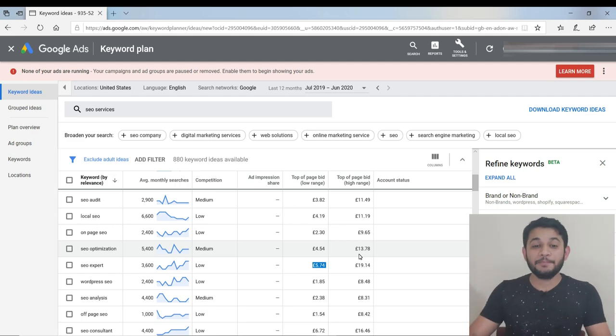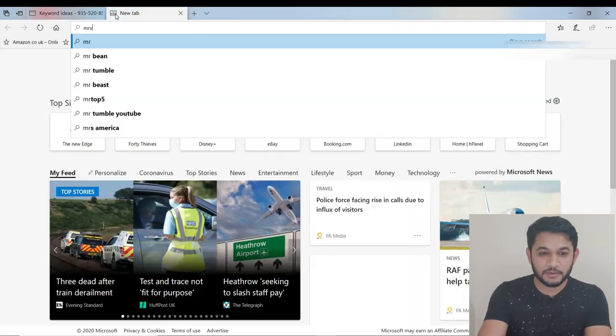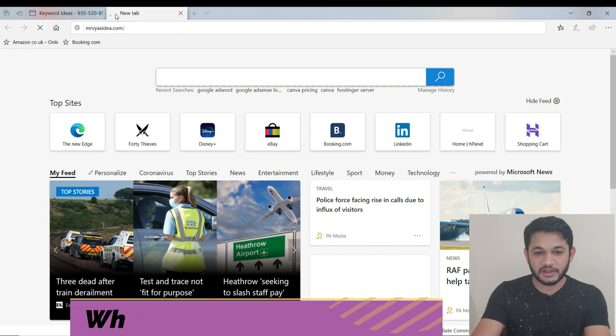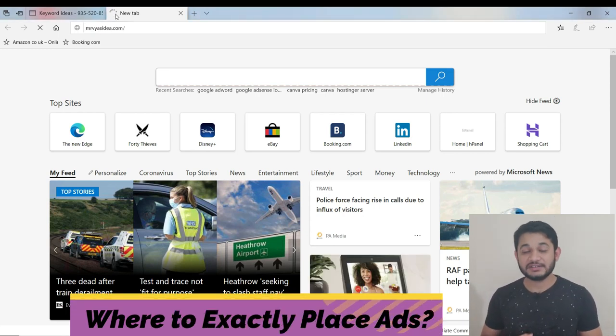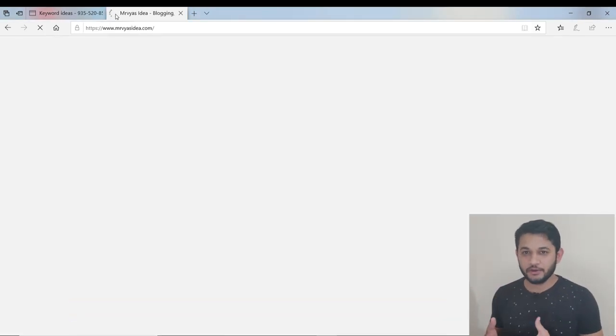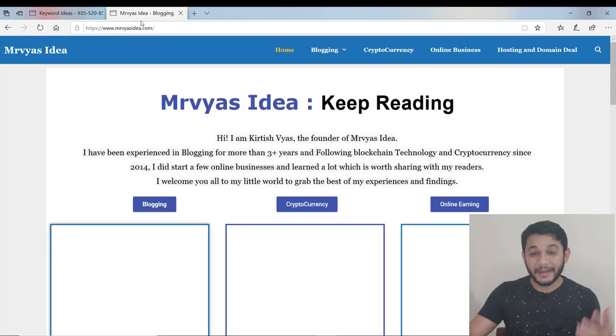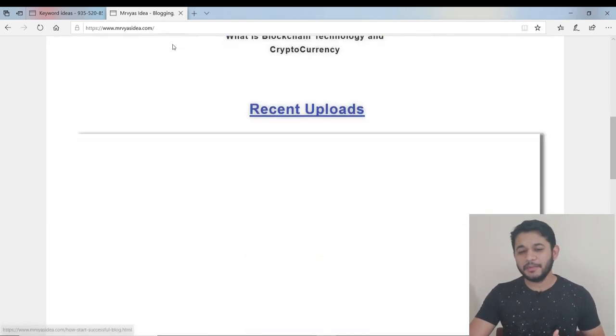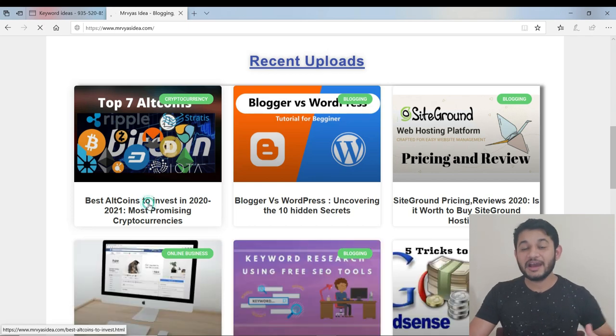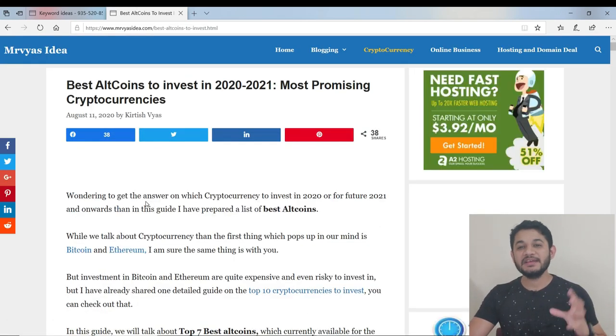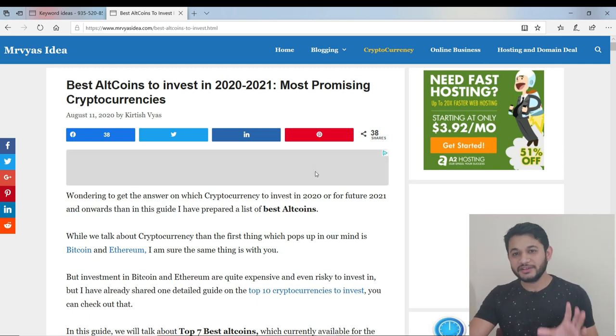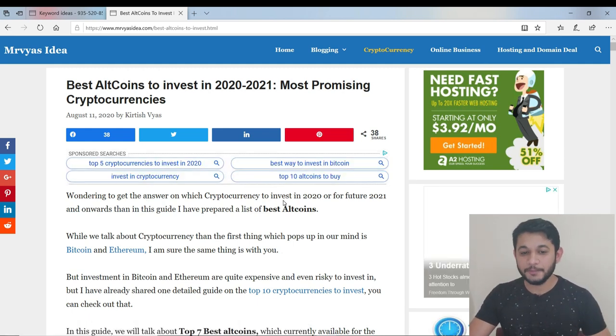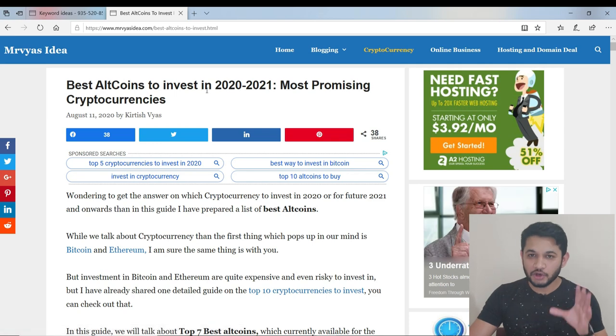I hope you've cleared your doubt about where you can check your CPC. Now the next part is, your website is approved with Google AdSense. I'll take the example of the same website so you get a good idea. Let's imagine your website is approved and ads are displaying. Now it's time to maximize your conversion. I've seen many people getting impressions for their ads but not getting clicks. Why? Because they haven't done the right placement of ads.